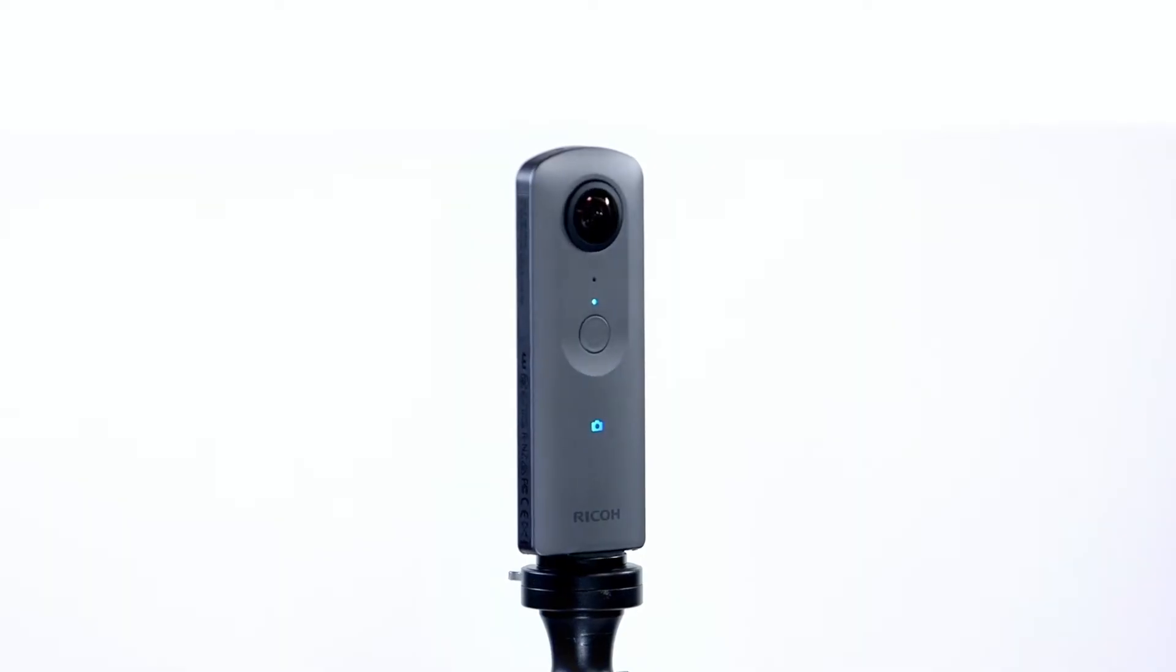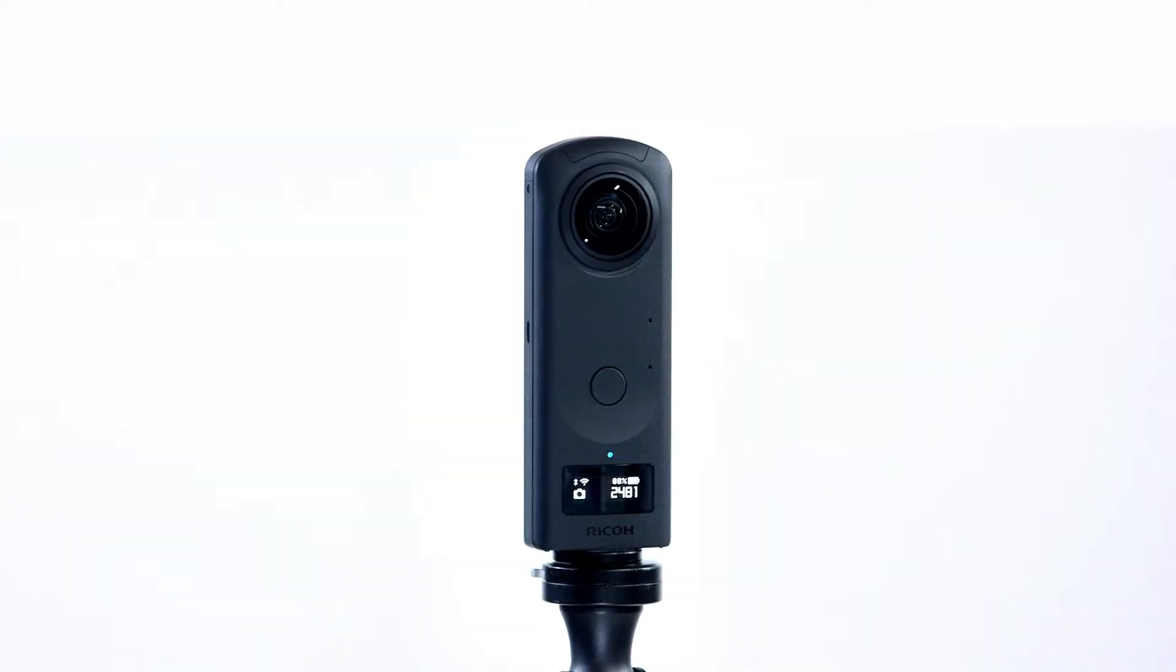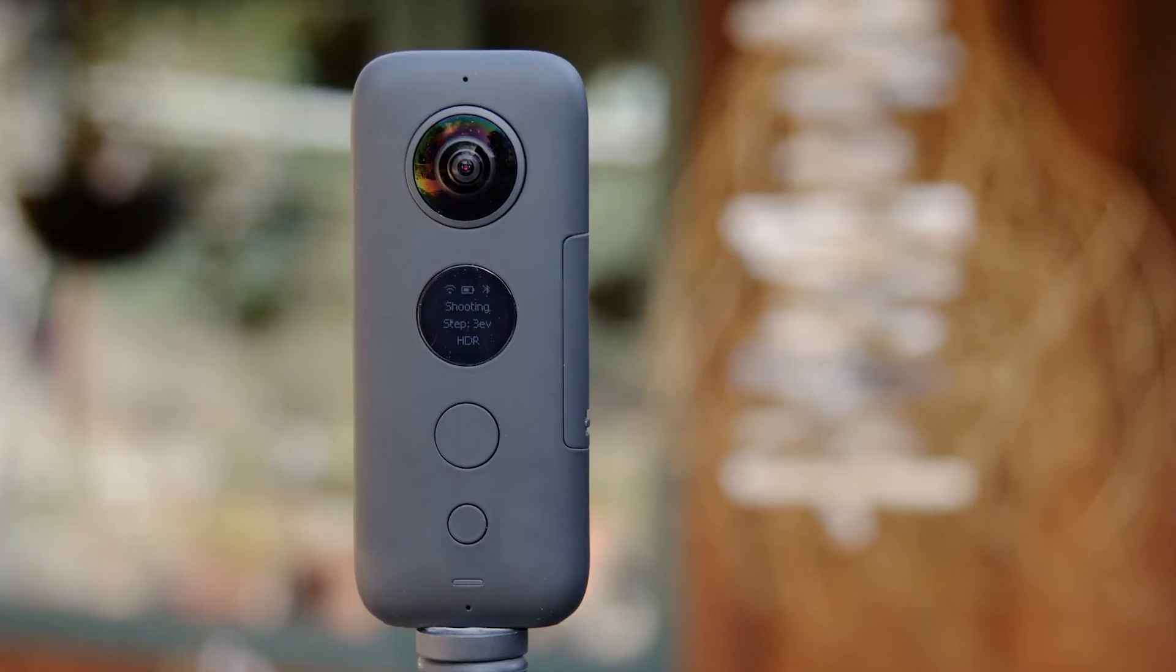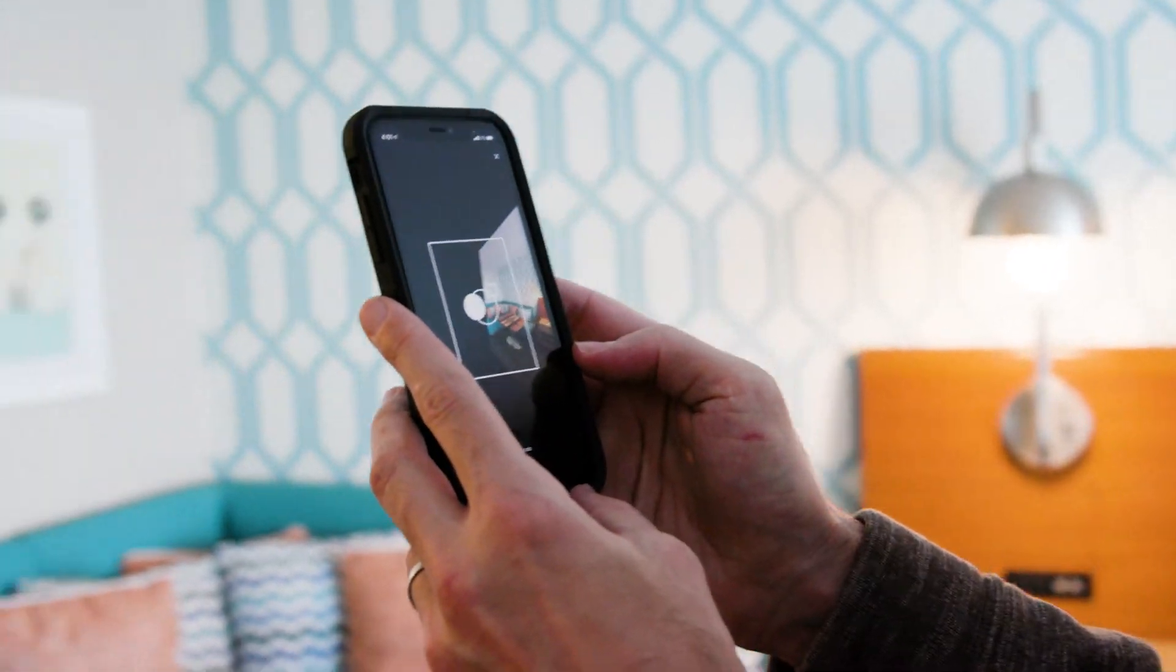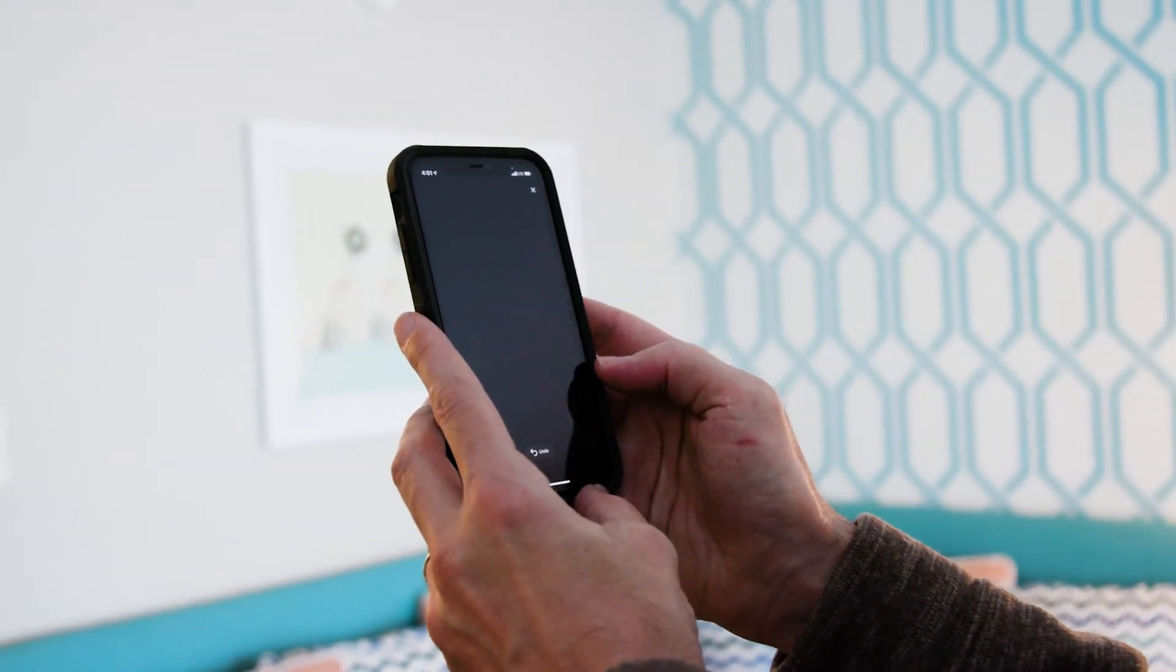In case you're using any other supported camera like the Ricoh Theta, Insta360, or your mobile capture device, I've added links to those videos in the description.